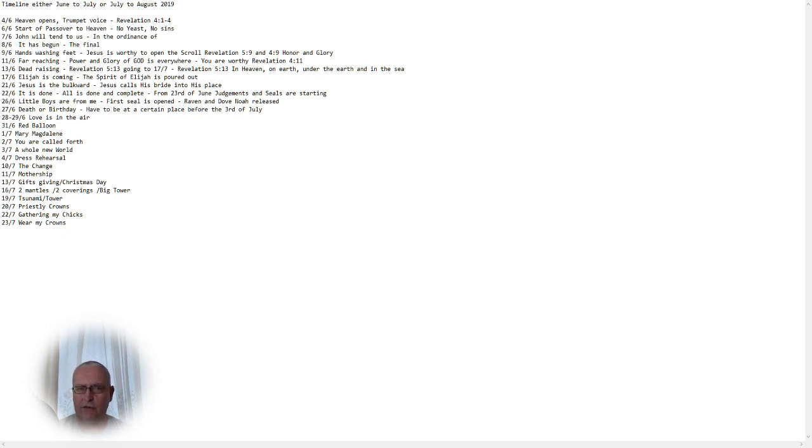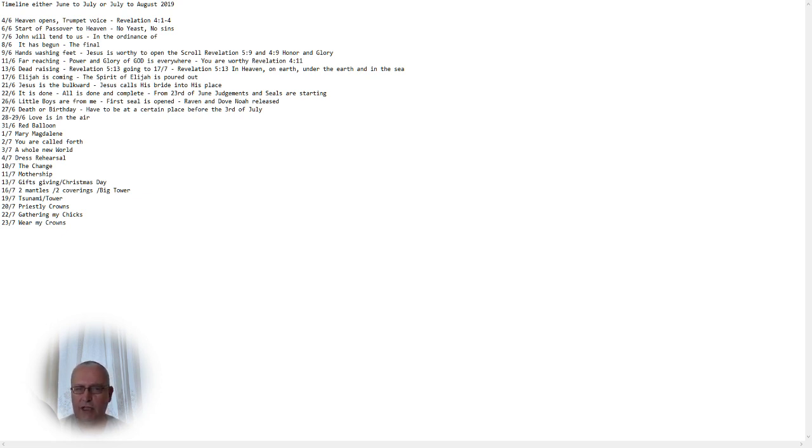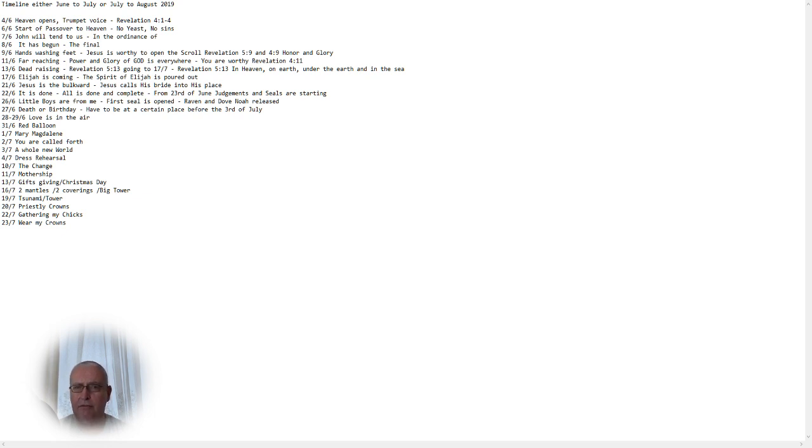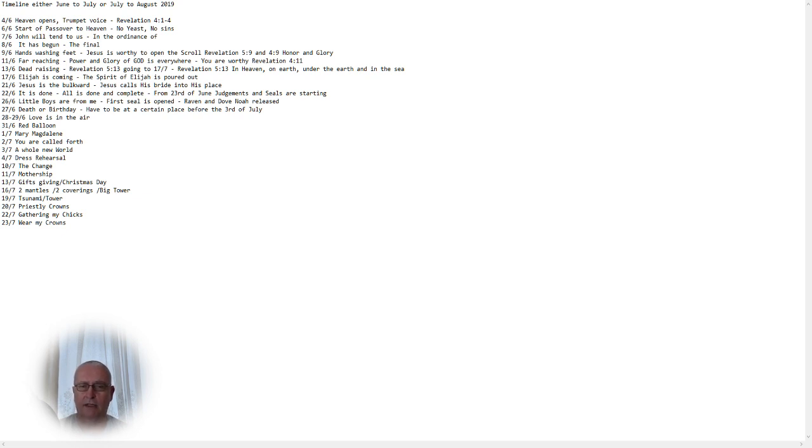26th of June, we see the little boys are from me. This is the first seal is already opened. And there are two little boys, patterned to the raven and dove released by Noah on the ark. The raven stands for the dark one, the man of sin. And the dove stands for his opponent, the righteous spirit of Elijah that's poured out into the world. There we see the first seal.